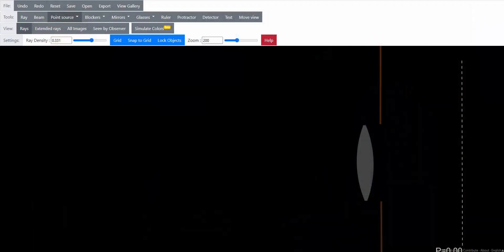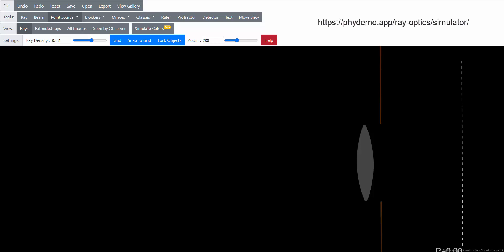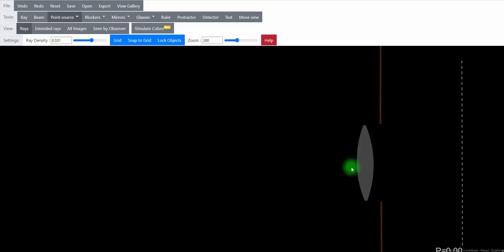But I think it's better to illustrate this. So what I've got here on the screen is a simulation from phydemo.app. It's a physics demonstrator app. And it allows us to set up things like a lens. In this case, this is a not perfect lens. This is supposed to be a glass optic that's imperfect, but it does have a focal length.